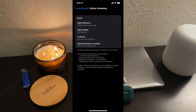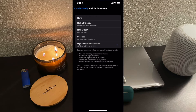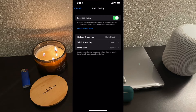For cellular streaming, I have an unlimited data plan, so I'm going to go ahead and move mine to Lossless. If you do not have an unlimited data plan, you may want to just do High Quality, which is AAC 256, because you really don't want to go over your data. Lossless uses a lot of data, and I'll show you in just a moment about the amount of data it uses.